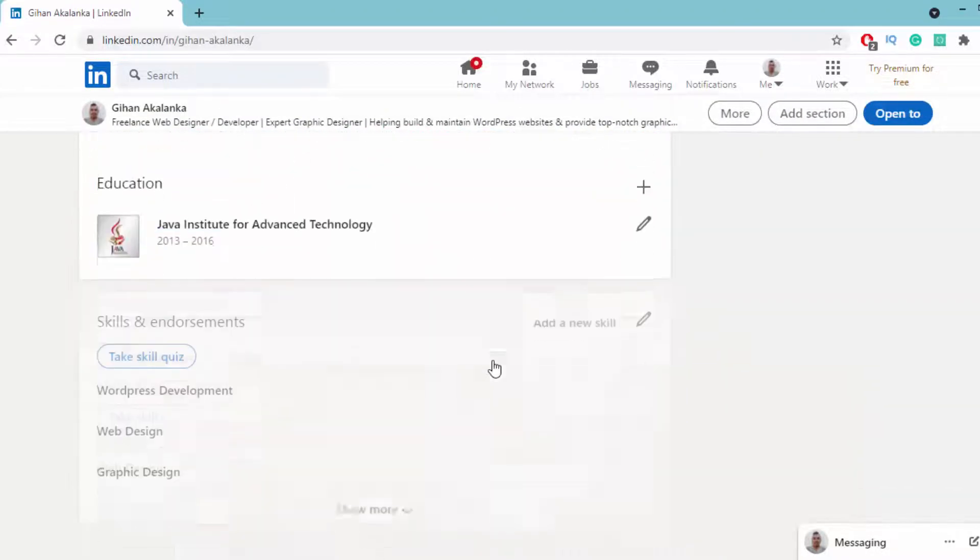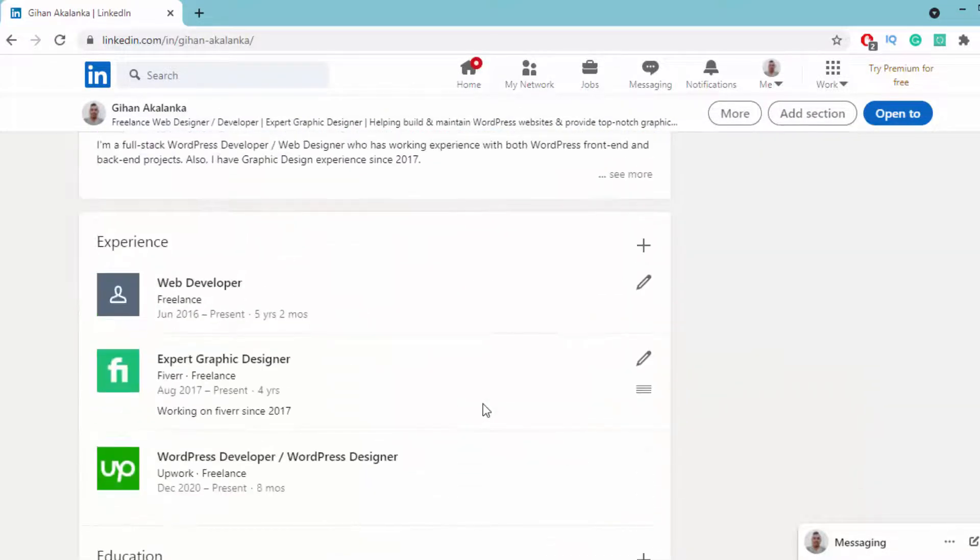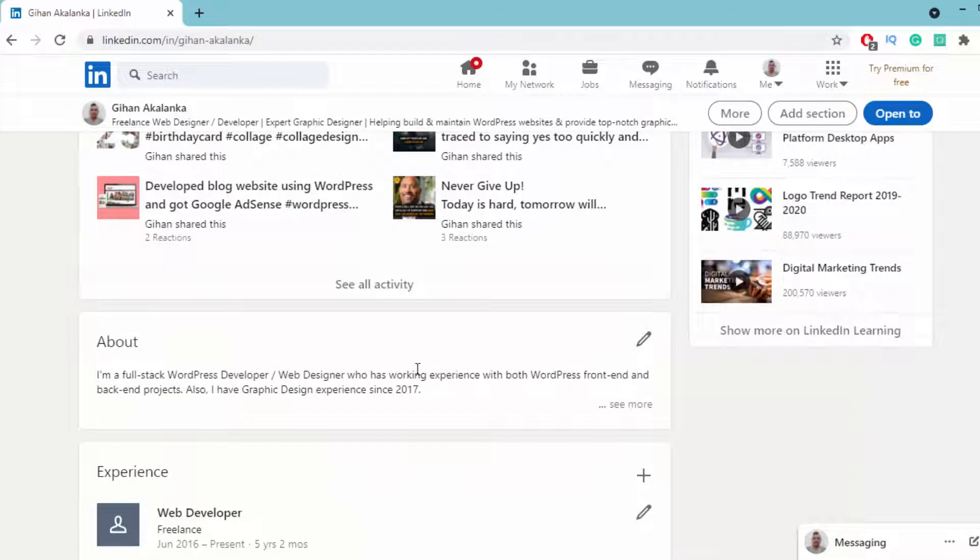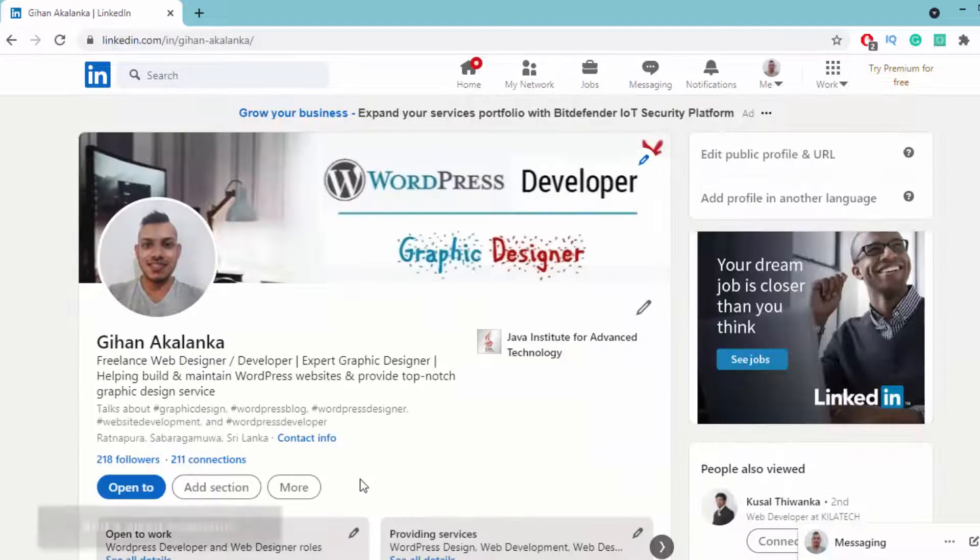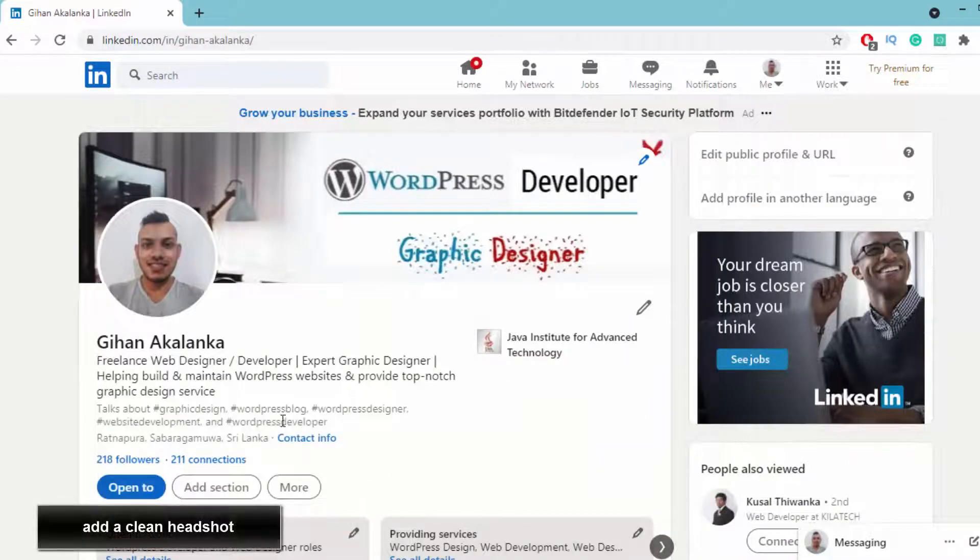Fill out all the information and add an about section. Most importantly, add a clean profile photo.